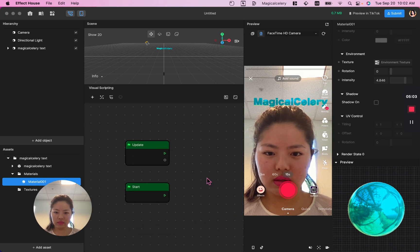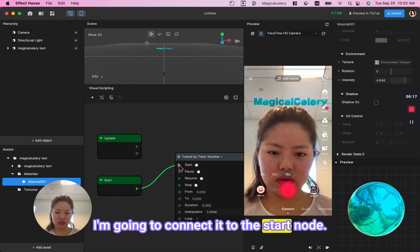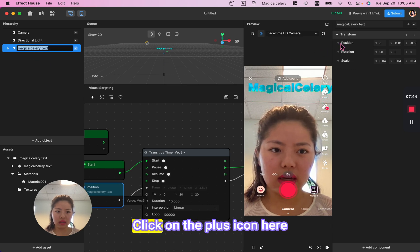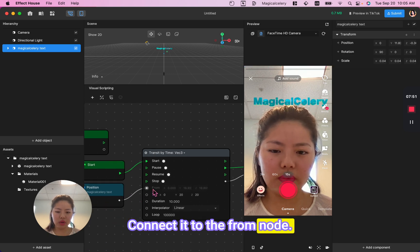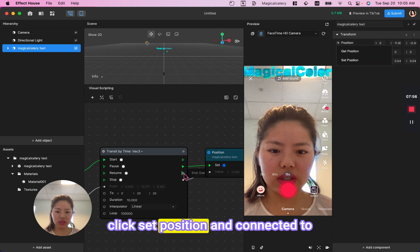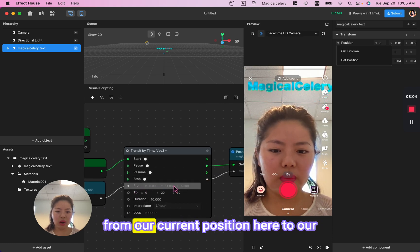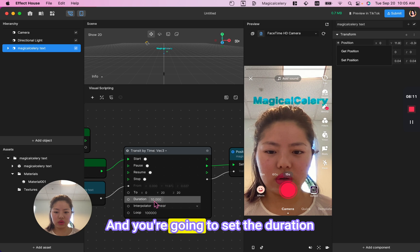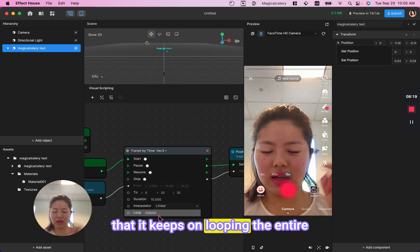To give it some movement, I'm going to add a Node Transit by Time and connect it to the start node. Then connect a Get Position node — click on the text, click the plus icon next to Positions, click Get Positions, and connect it to the From node. This should automatically change the type to VEC3. Click the arrow, click Set Position, and connect it to the Stay node and the Current node. Basically, it's moving from our current position to our new position, which we set as 2020 — you can change it. Set the duration for 10 seconds or however long you want the animation, and loop it so it keeps looping the entire time people are using the filter.